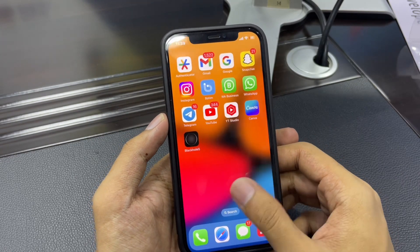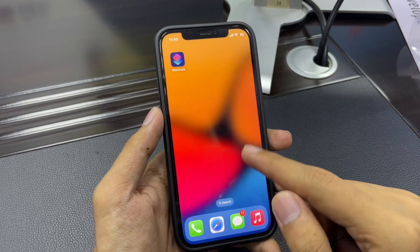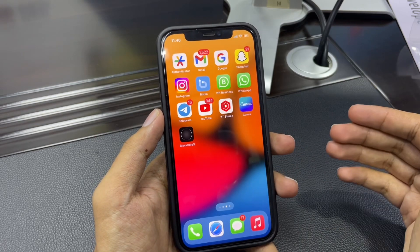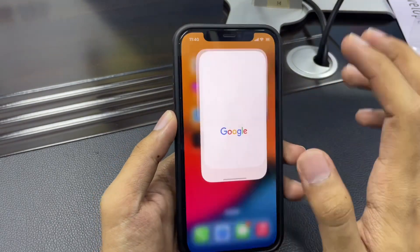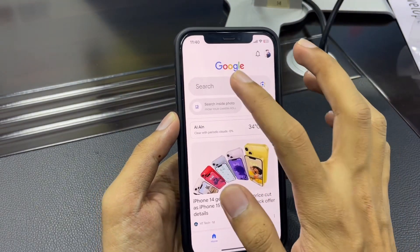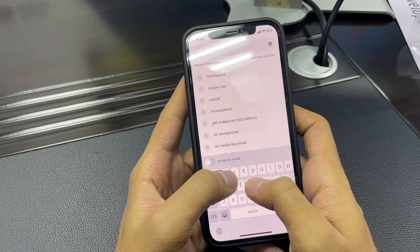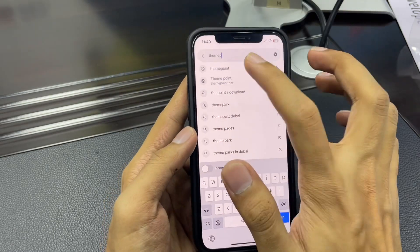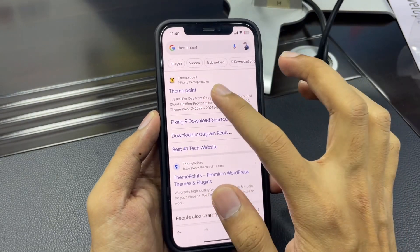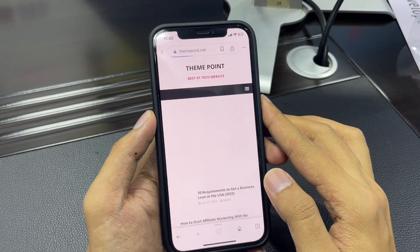Now guys, the first step is to open any browser on your iPhone. In my case I'm opening Google browser. You just search for this website — 'theme.one' — and after that you will go to that site.